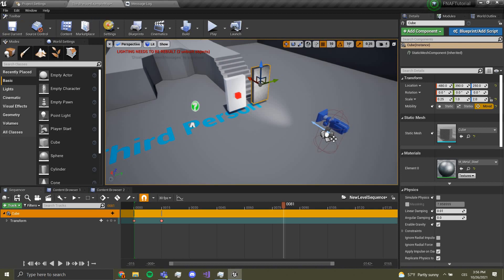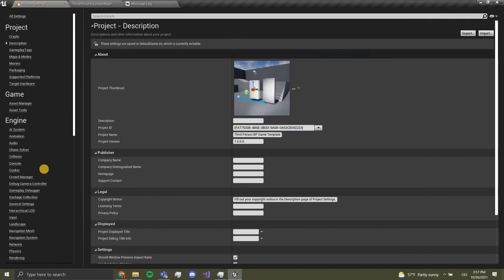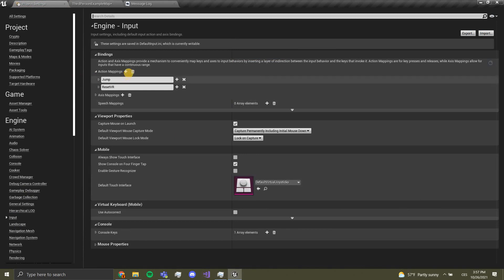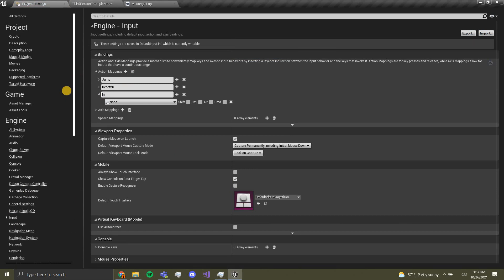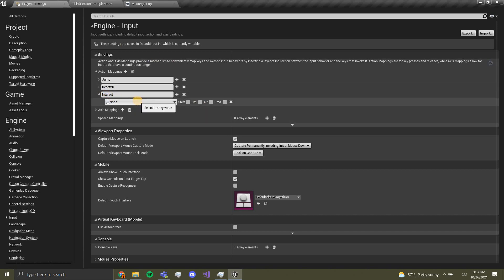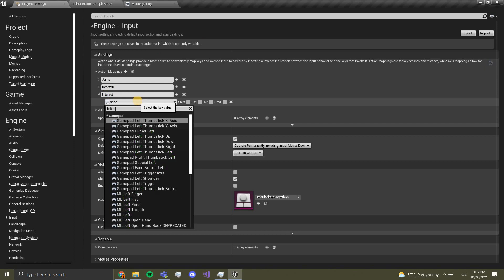Now what we want to do is go over to our settings, our project settings, and input. Over here we want to make a new action mapping and we name it interact. We will change it to left mouse button.